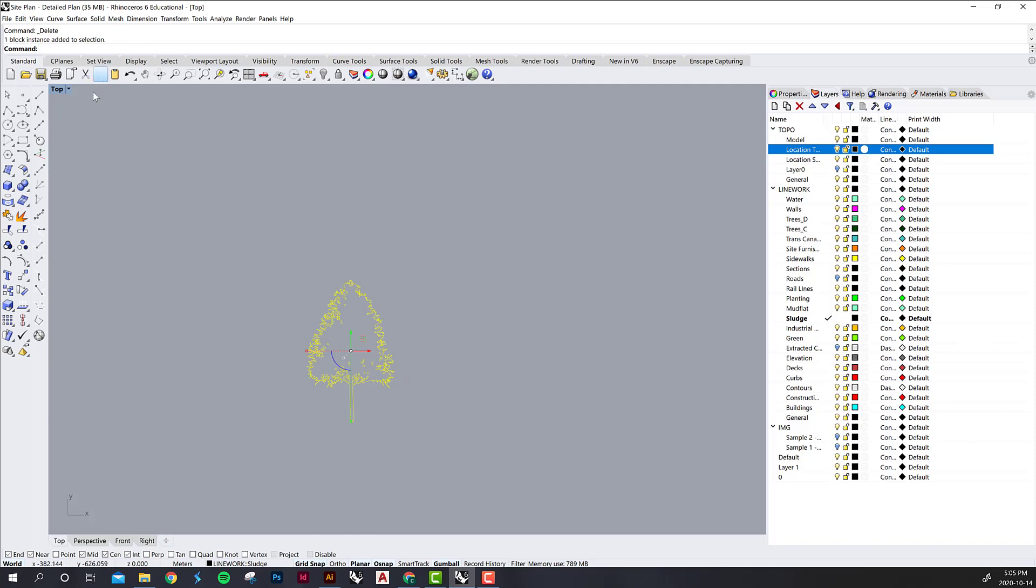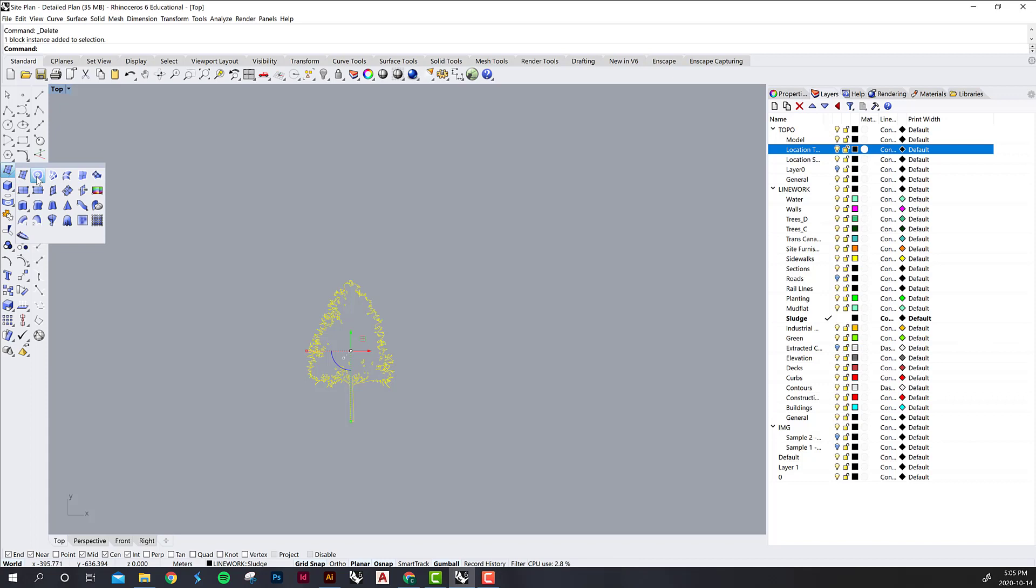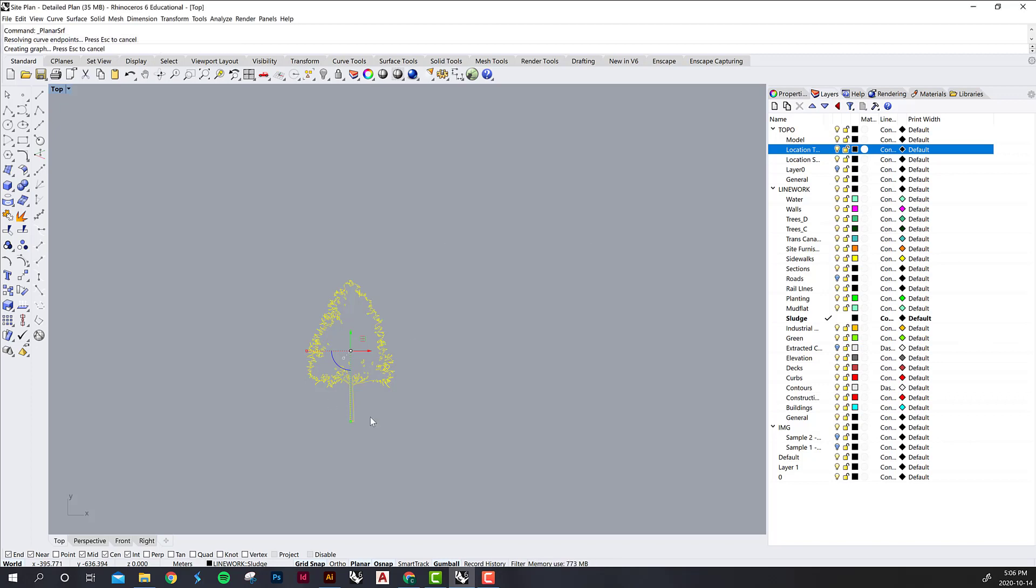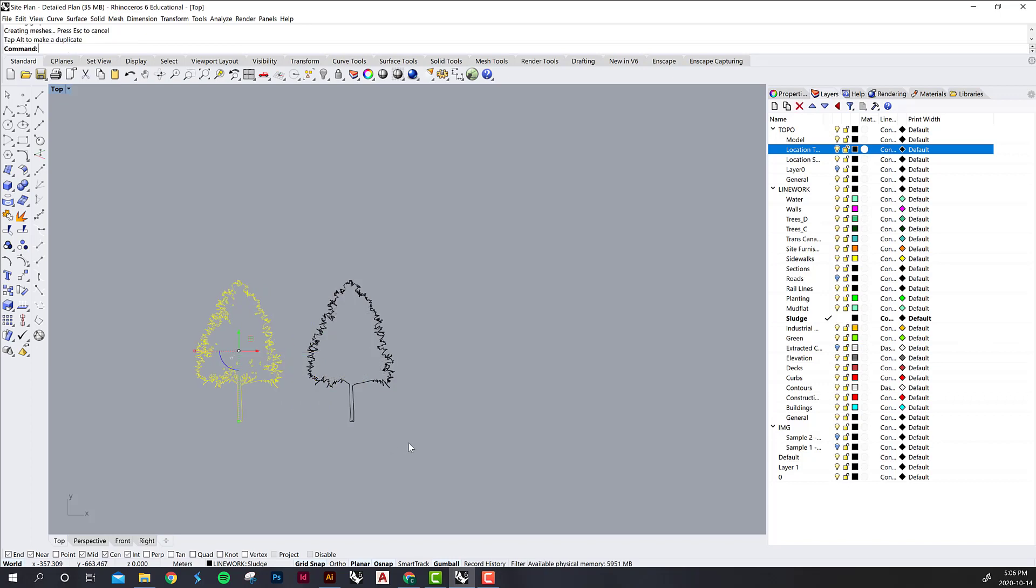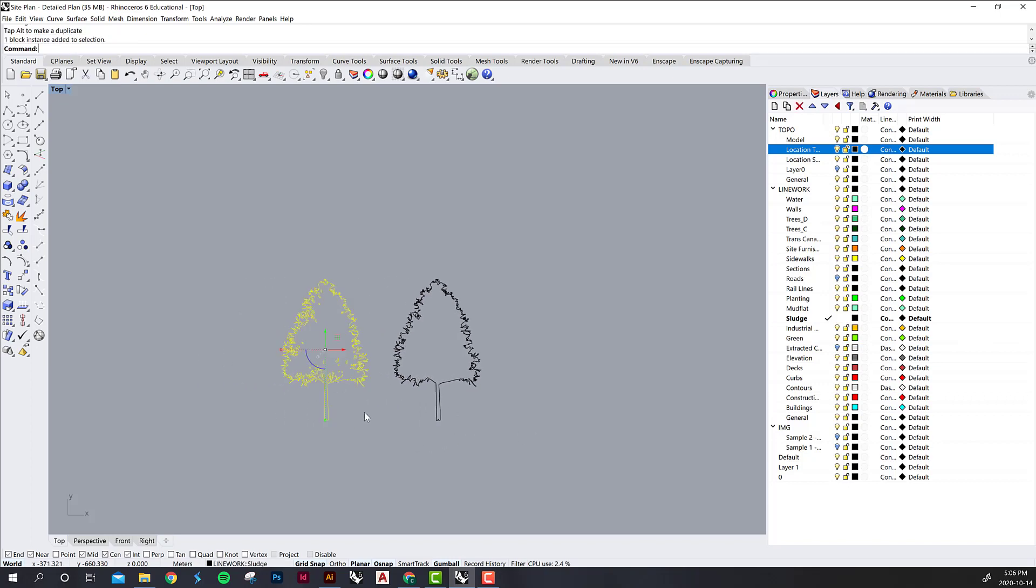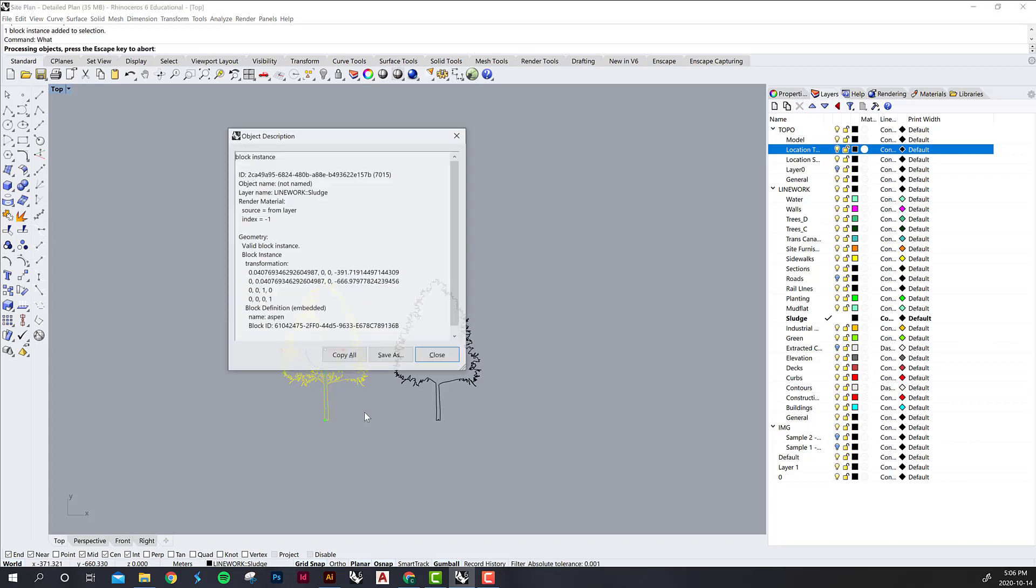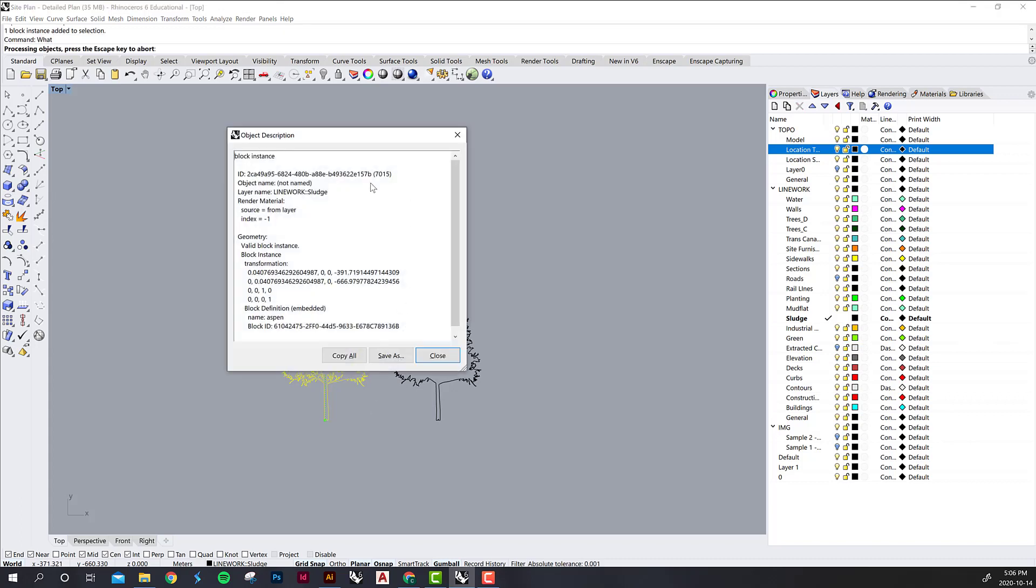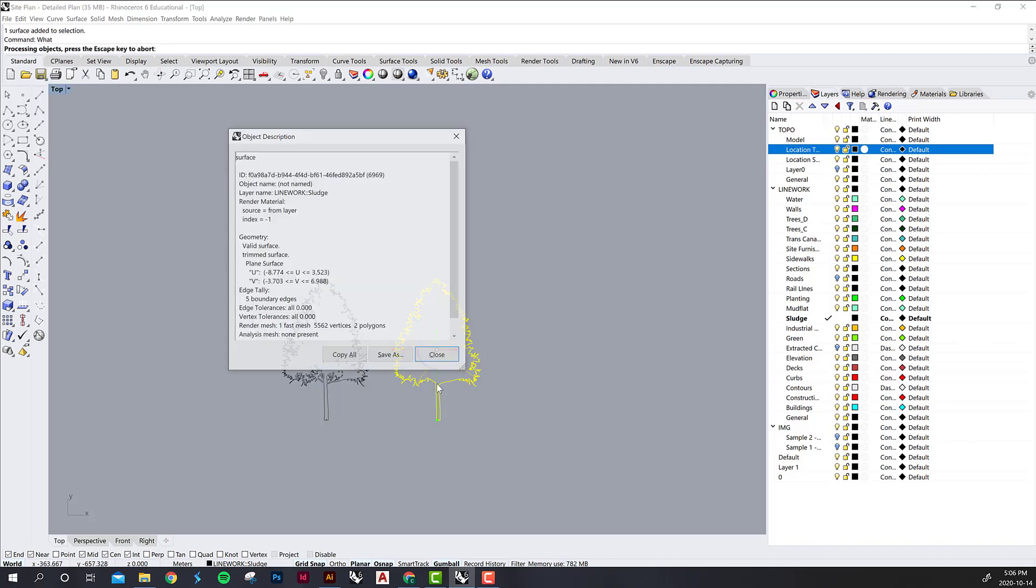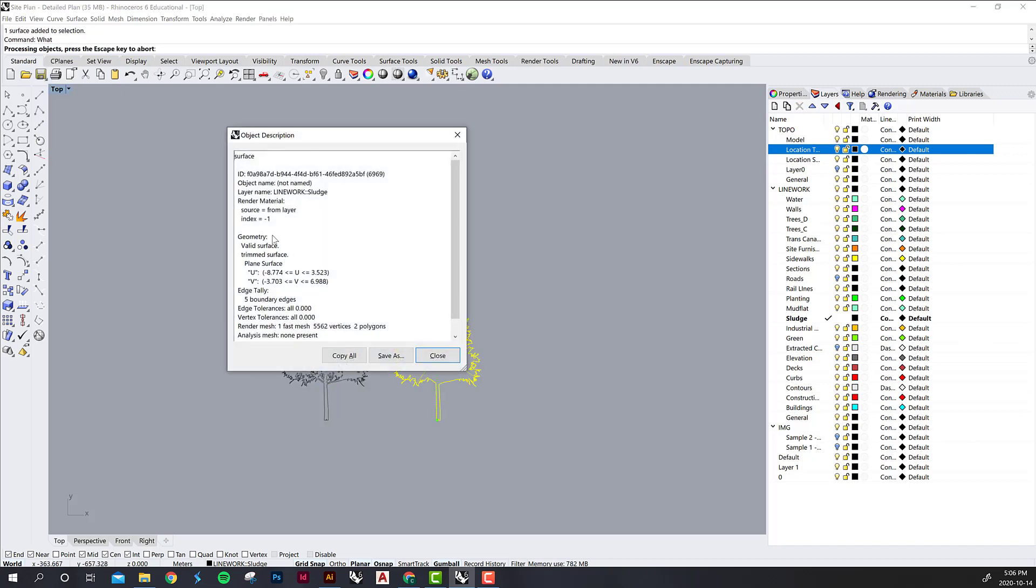And so now that we know our tree is about the right scale we can create a surface from it. So you've probably run across this command before but it is surface from planar curves and we have some self-intersecting input curves. We do want to use curve boolean processing. This just gives you kind of one planar surface. And so now we can use the what command. You can see this one's a valid block instance. But this one is a valid surface.